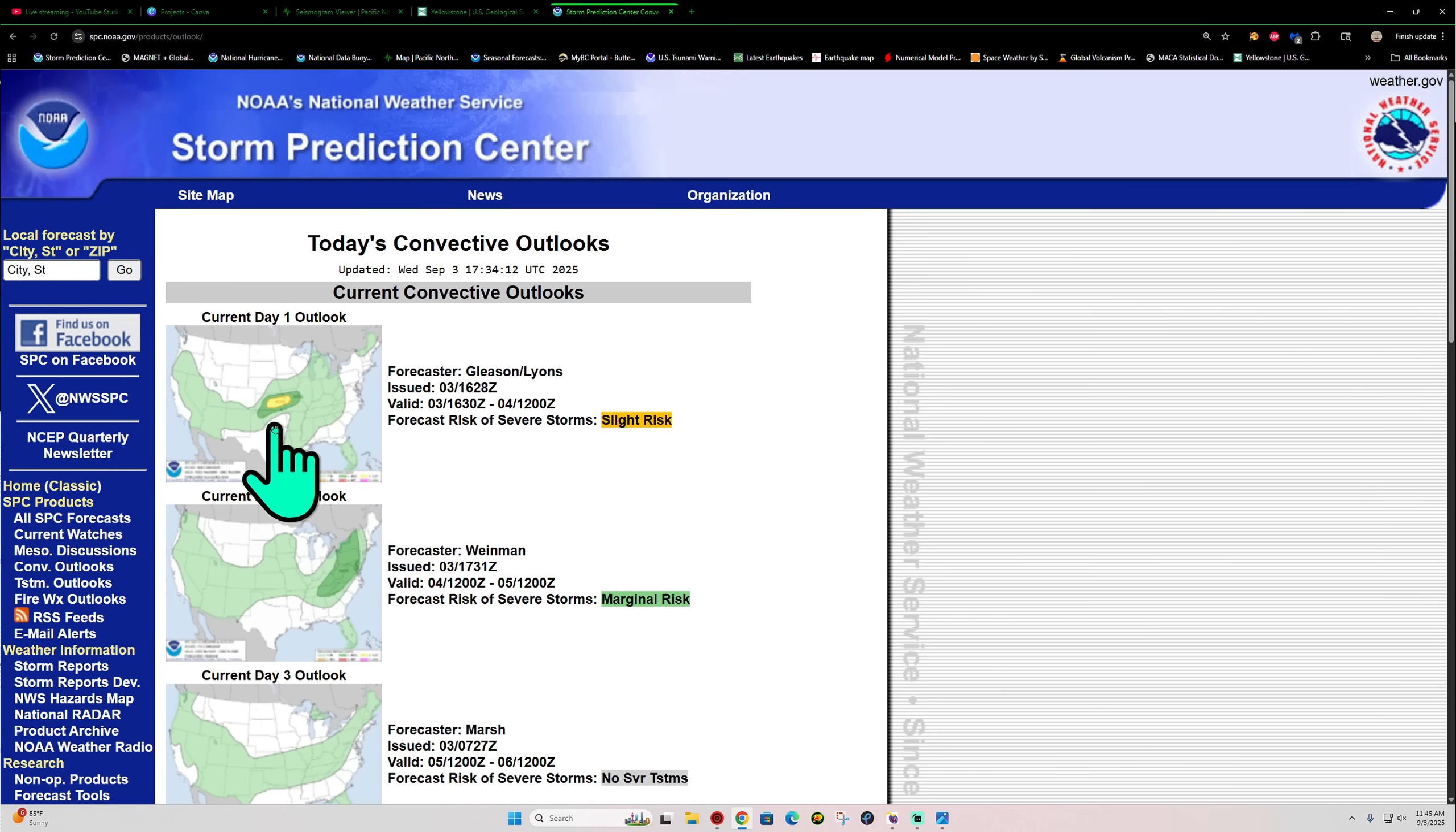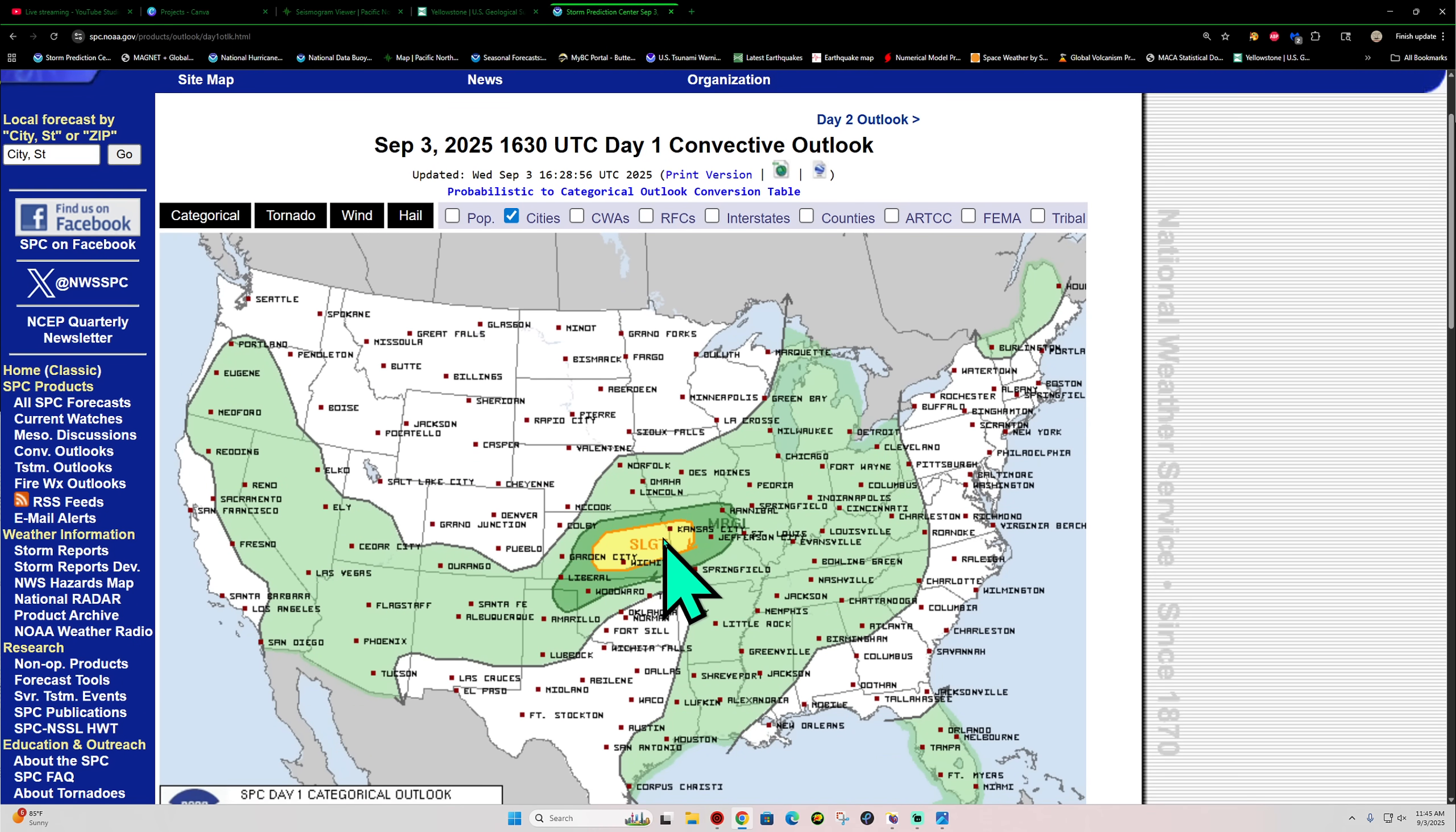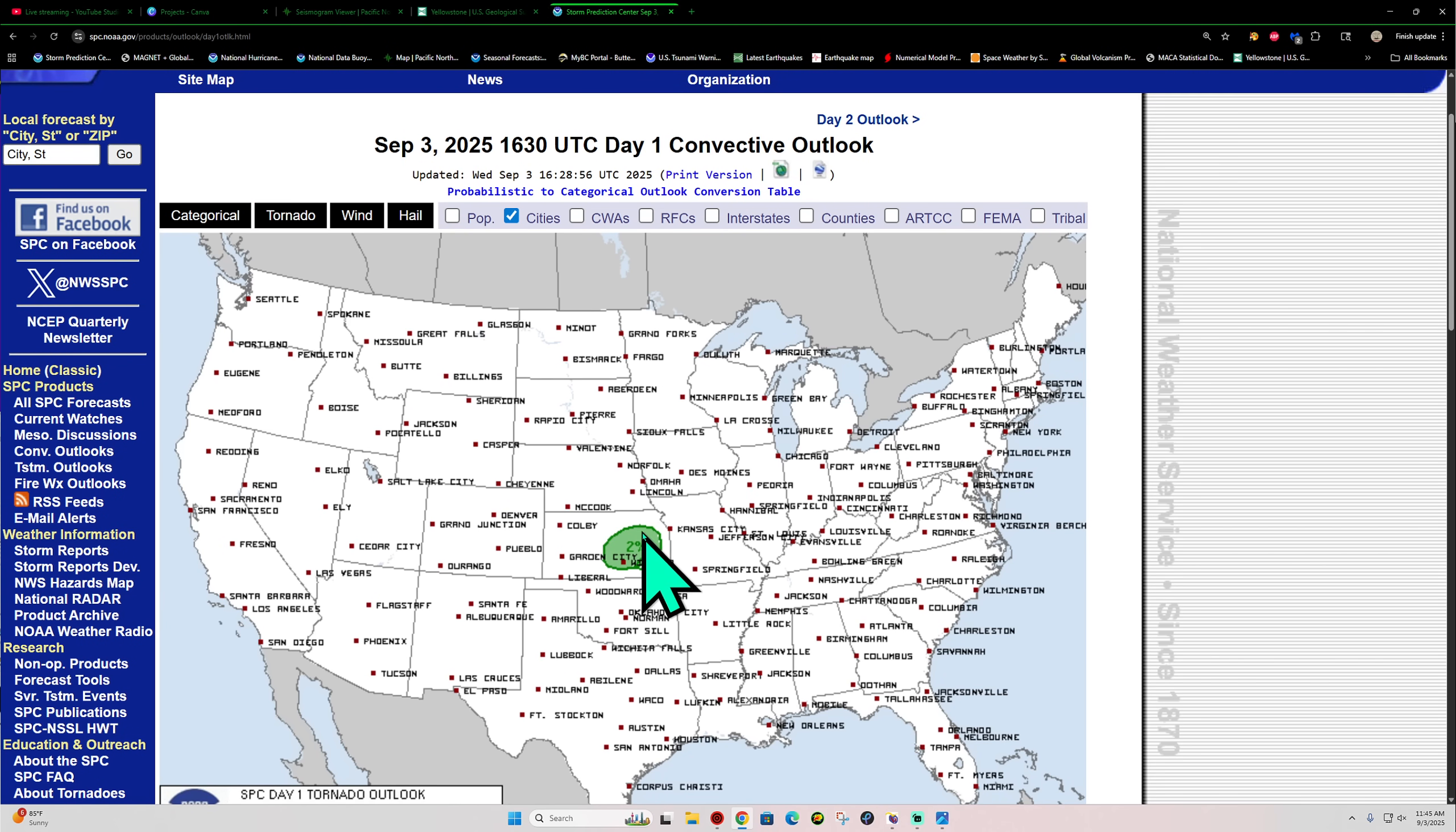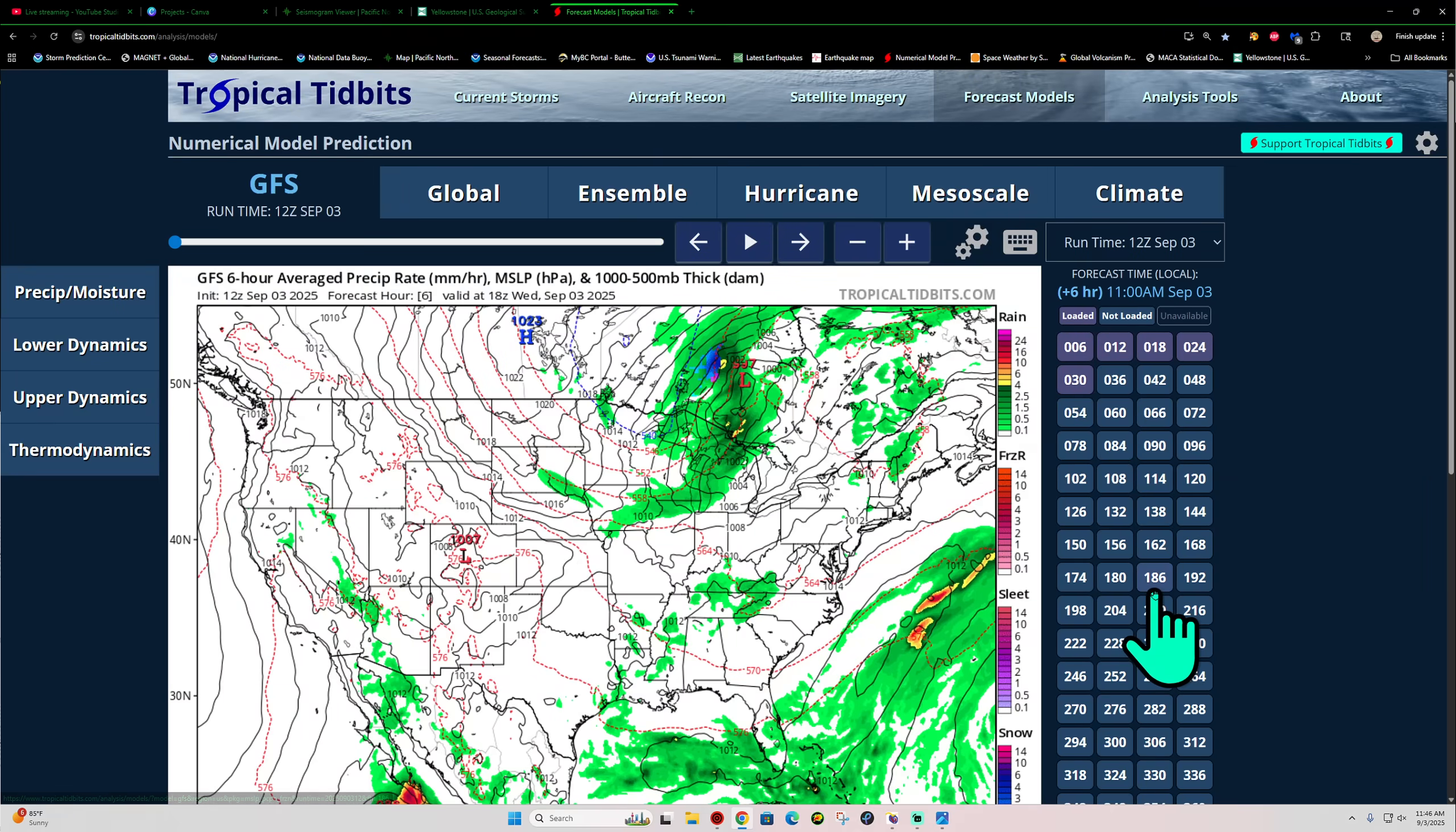Storm Prediction Center here. Got a little slight risk added to the map across the beautiful state of Kansas. Got a little 2% chance for some tornado activity. It looks like around Wichita, maybe Augusta, and El Dorado area as well. Beautiful region. A little tornado threat and some large hail potential out there today as well. So keep an eye on the sky for that.